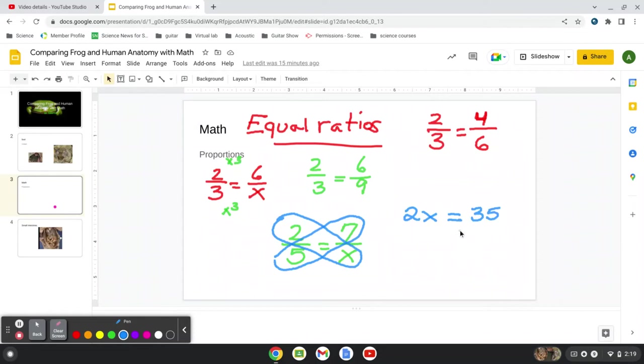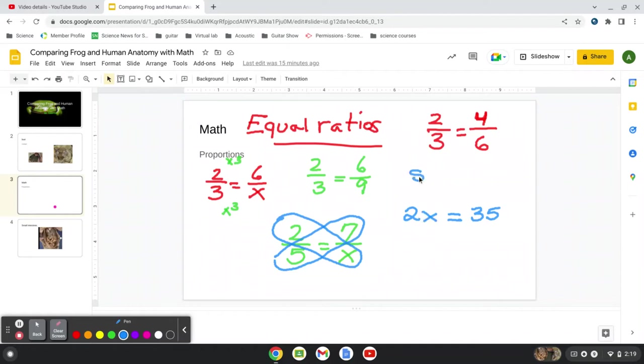So now we have an equation. We have a simple one-step equation. And you know, the equal sign divides the equation. So now we want the x alone. We want that variable alone, because we want to find out what x is. We want to solve for x.